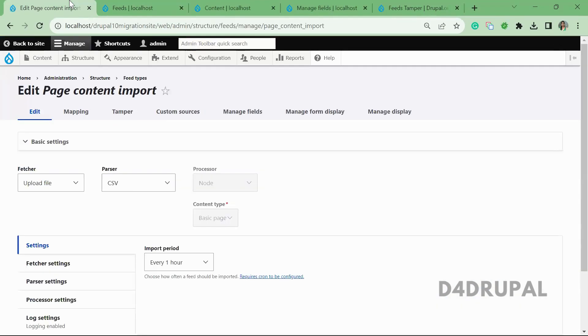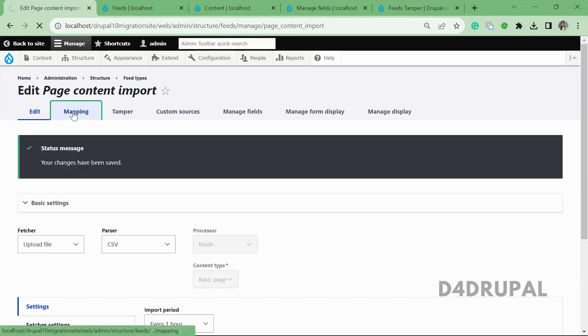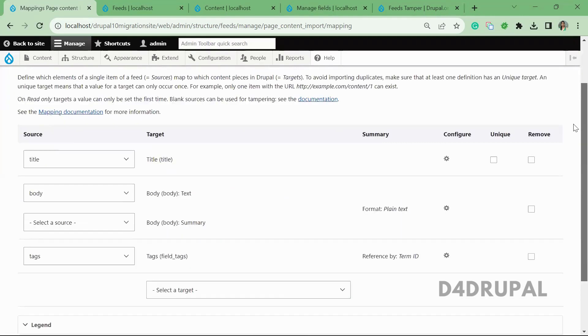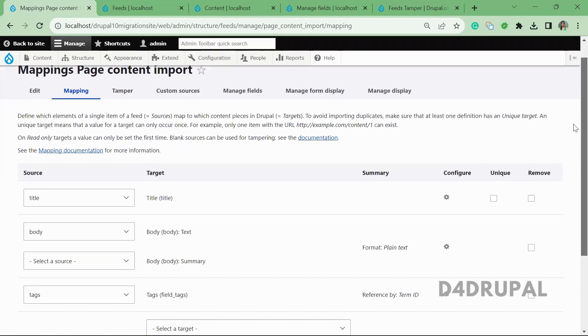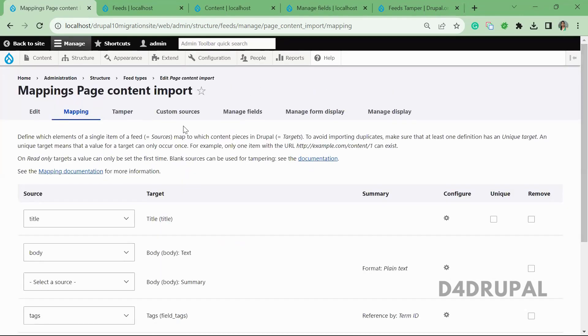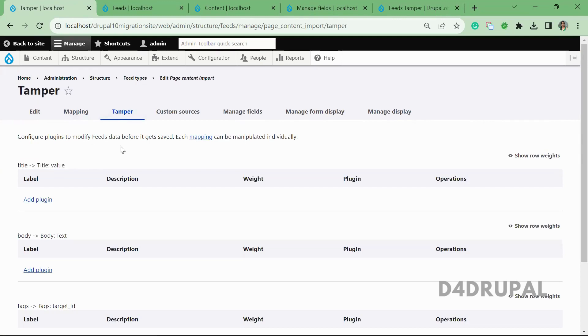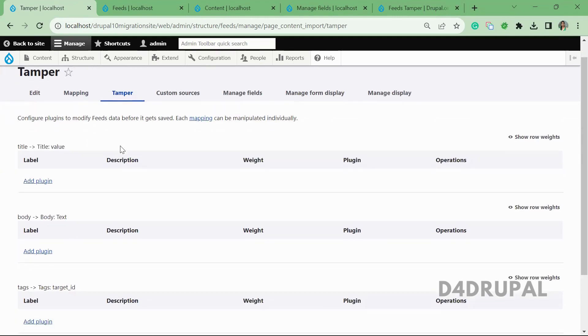Here we already created feeds and have mapping for everything. This will be the same configuration we did already. Next is Tamper, where you're going to add your plugins. For each feed, whatever mapping you have for each field, you can add a plugin here.